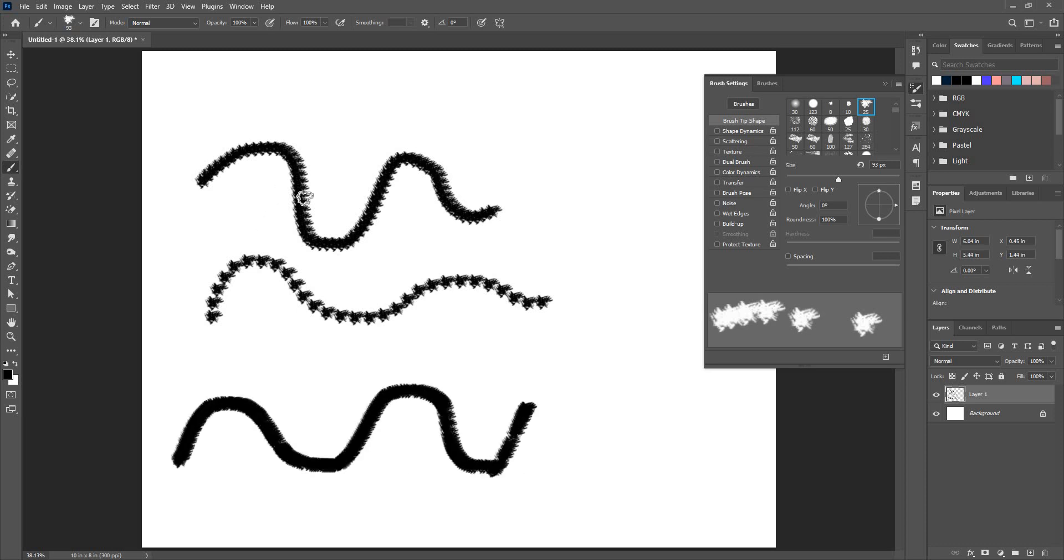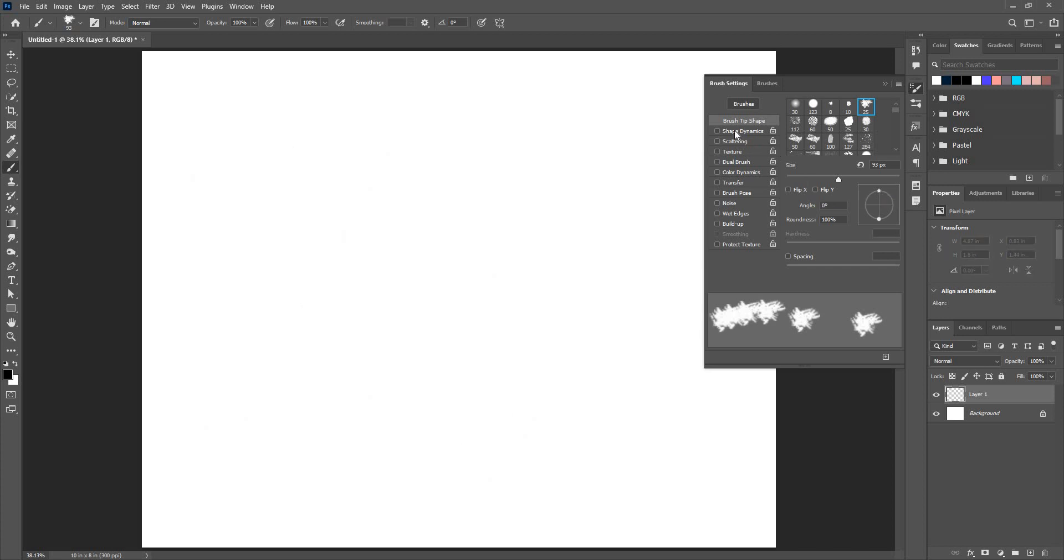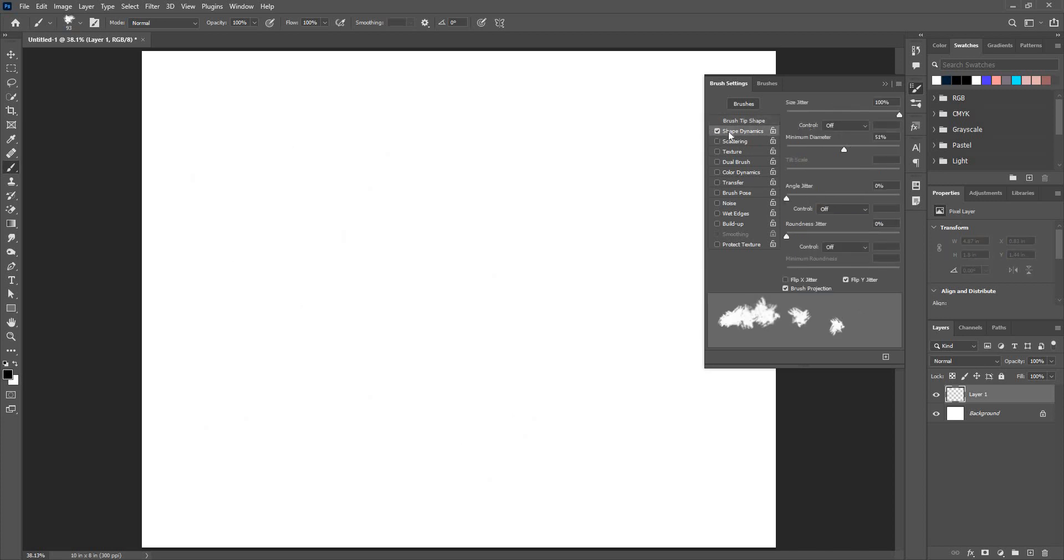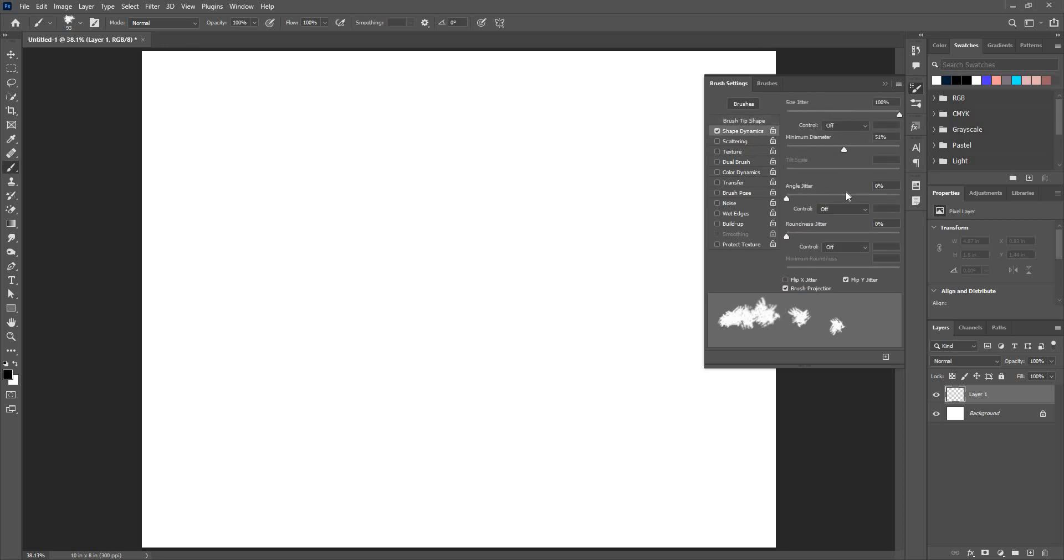I can increase or decrease the spacing and if I check off the spacing it will give me a smooth line. Next we have shape dynamics. Click on this, don't just click on the tick mark, click on the name and then you will activate the properties of shape dynamics here.